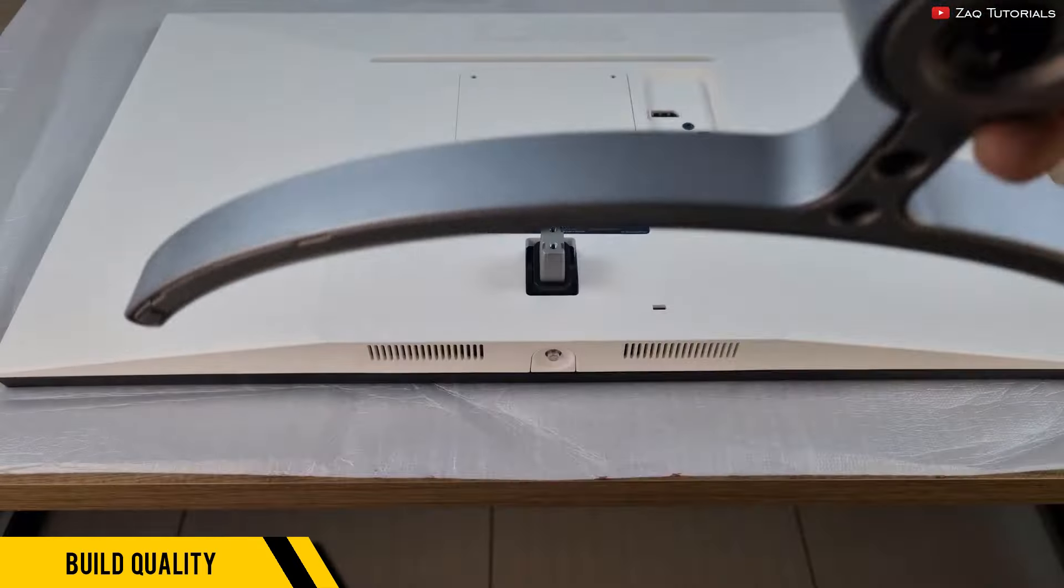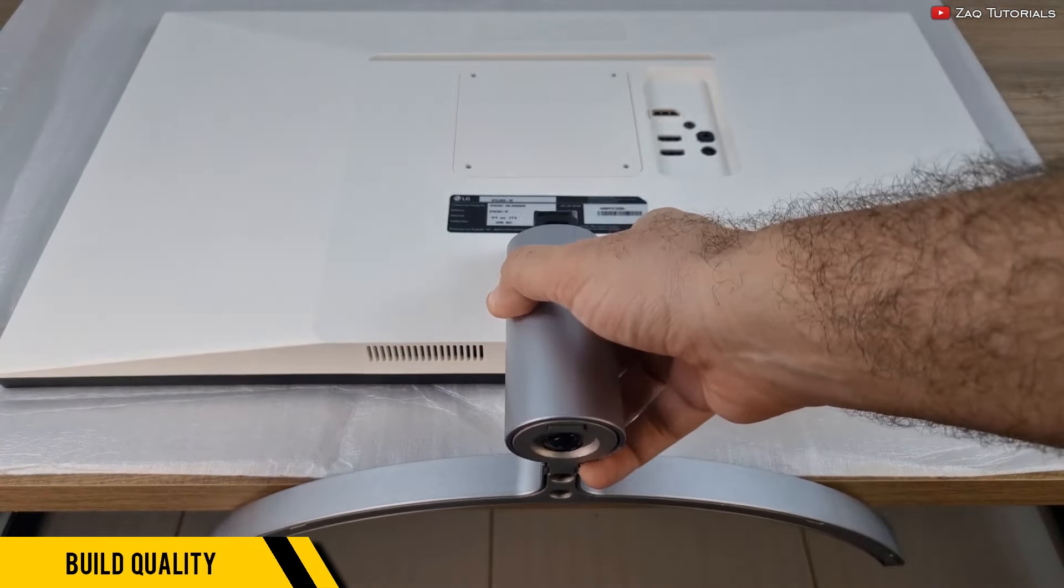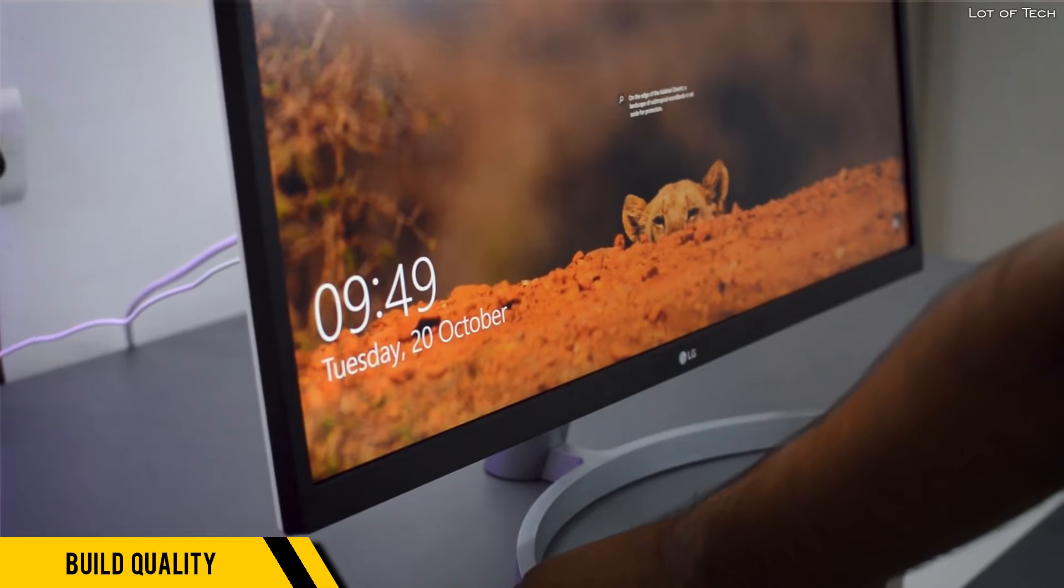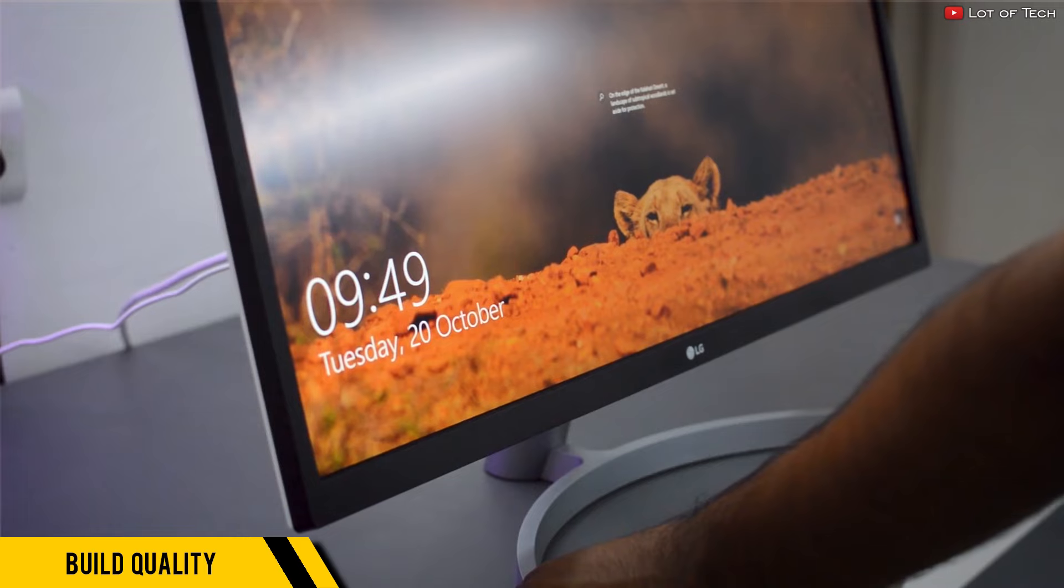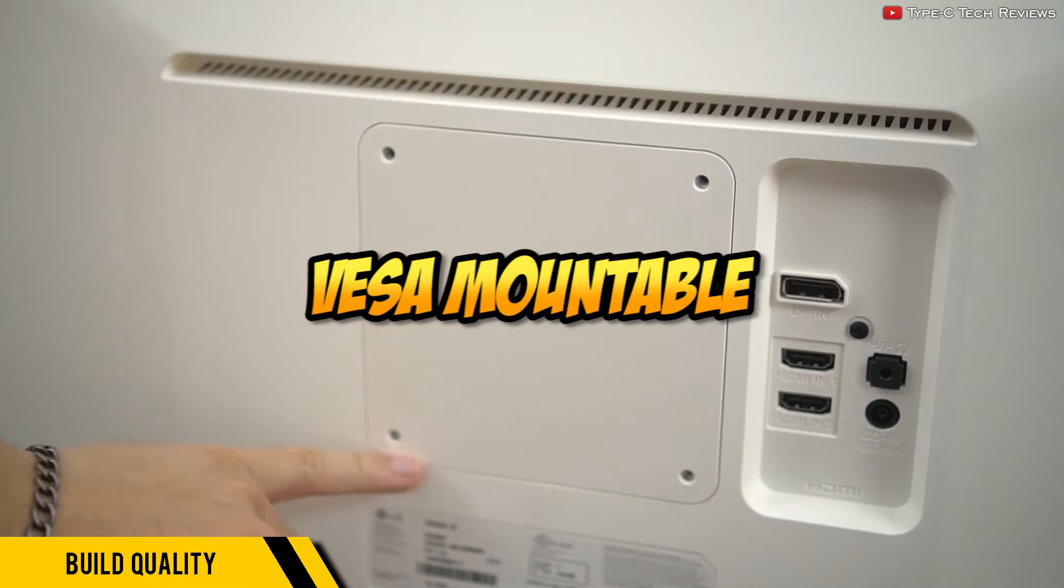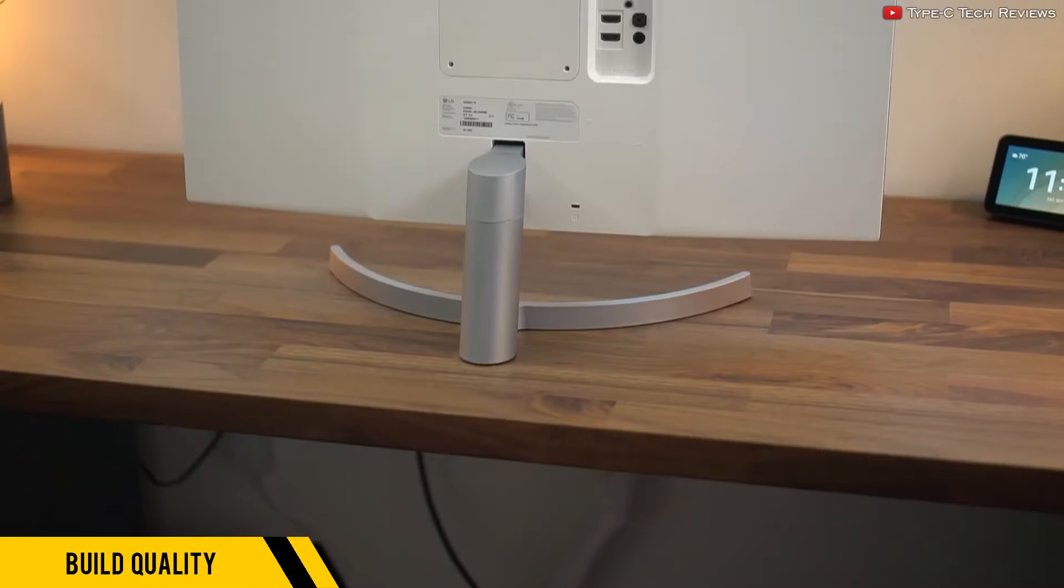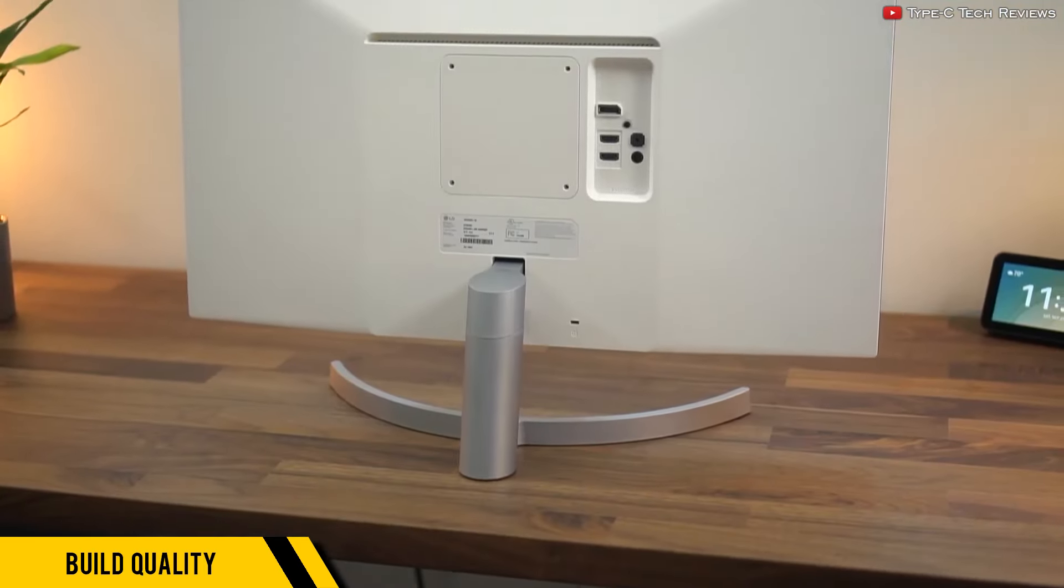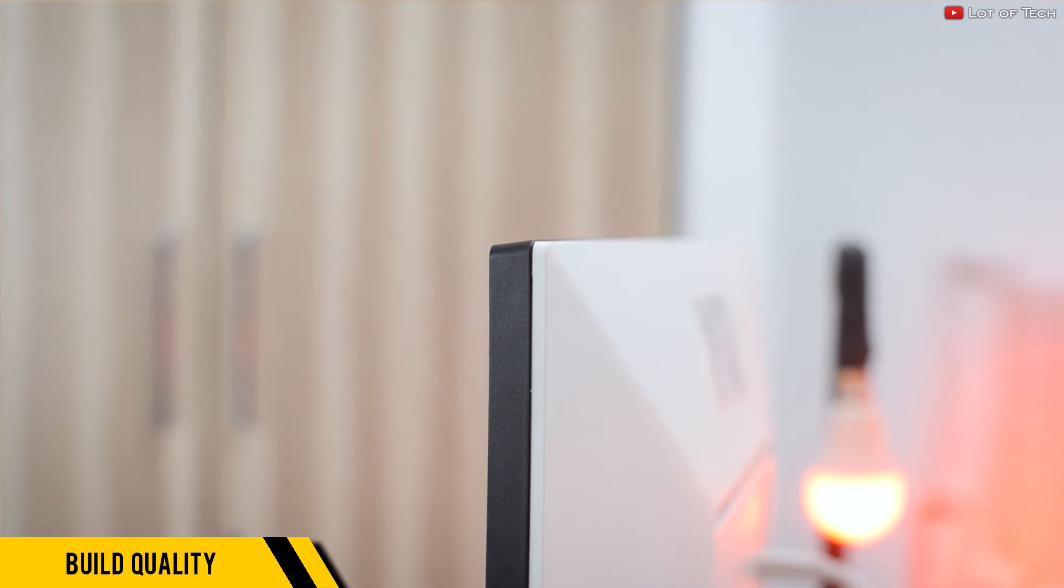As for the stand, it's plastic and it can't do anything else aside from tilt adjustment. But fortunately this is VESA mountable, so you can use a monitor arm with this one.